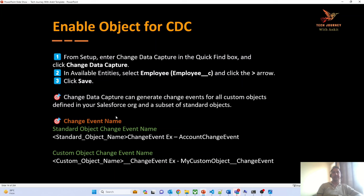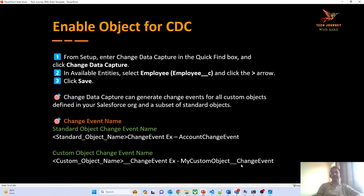What will the change event name be? If you are enabling CDC for a standard object, the change event name will be the standard object name followed by 'Change Event'. For example, enabling CDC for the Account object gives a change event name of 'AccountChangeEvent'. For a custom object, the event name will have an additional double underscore between the custom object name and 'Change Event'. For example, a custom object named Employee will have the event name 'Employee__ChangeEvent' — note there are two underscores, not one.